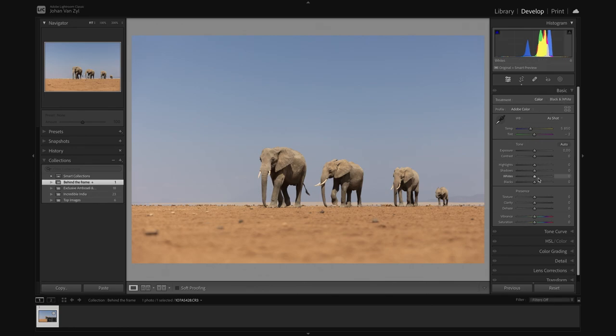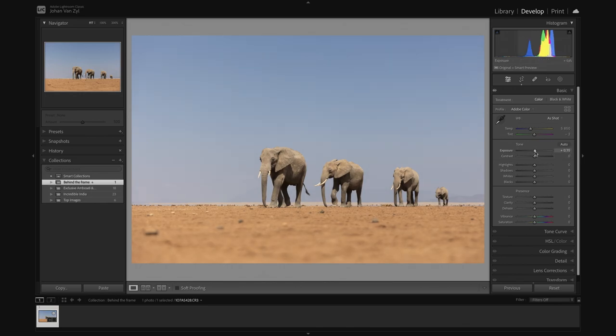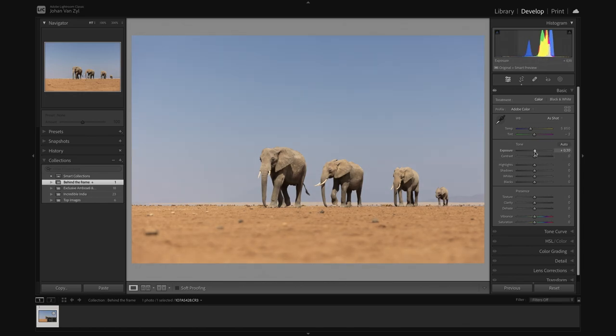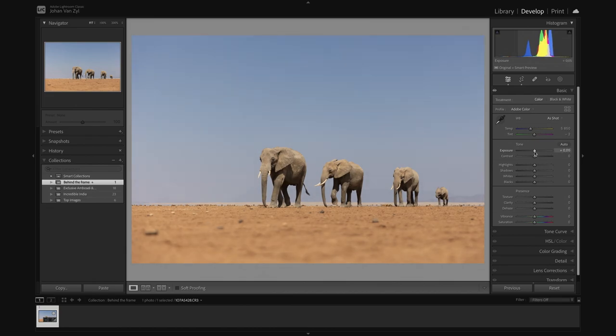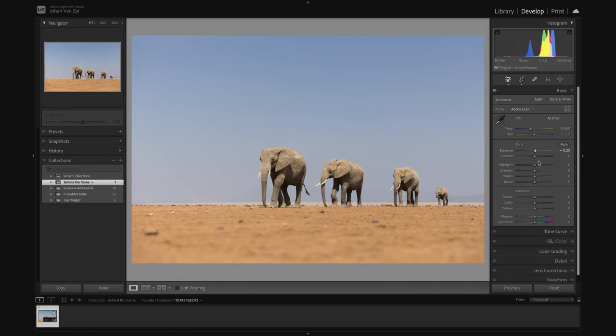So let me show you what I mean. Jumping here into the basic panel. First thing I'm looking to do here, let's have a look. Let's see what exposure. I don't want to blow it too much. We've already got a relatively bright image.